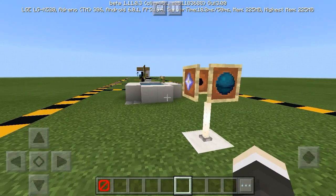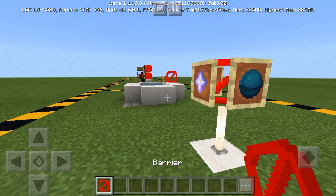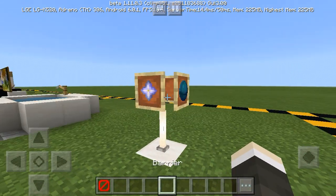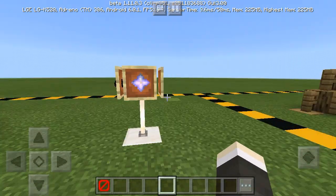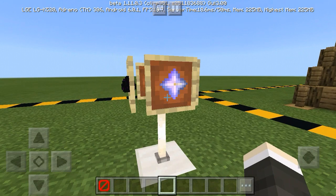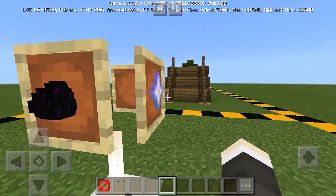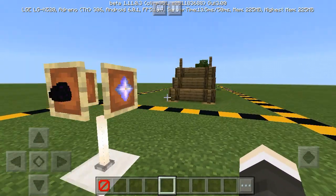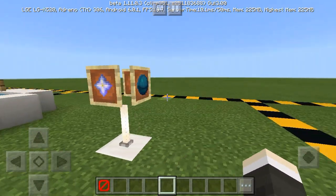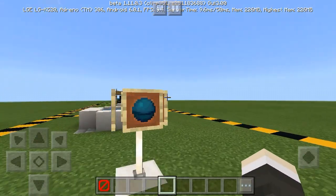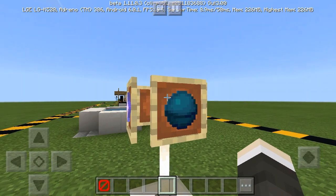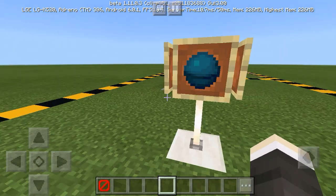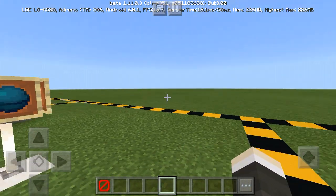Next, you can make an item museum using a barrier. You just need a barrier and an item frame, and your treasures such as a dragon egg, a nether star, or a heart of the sea.